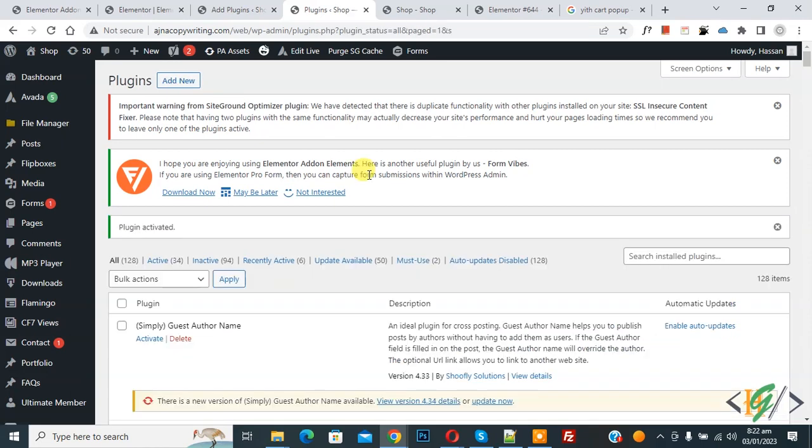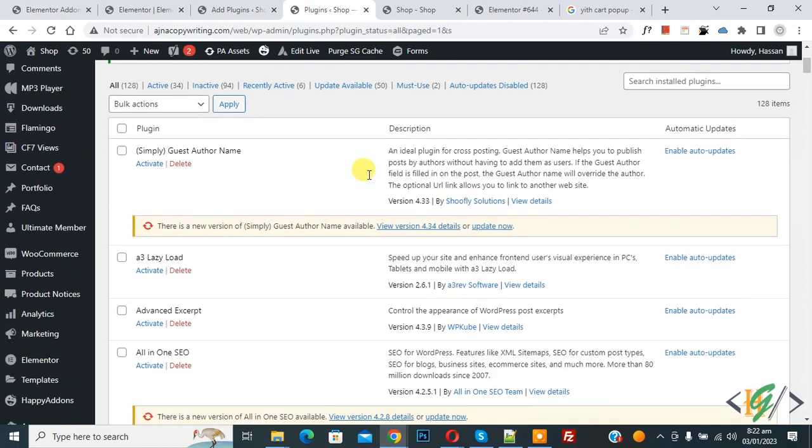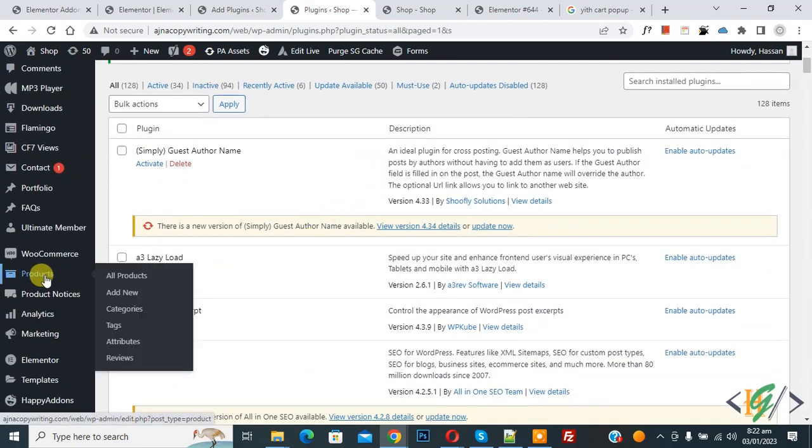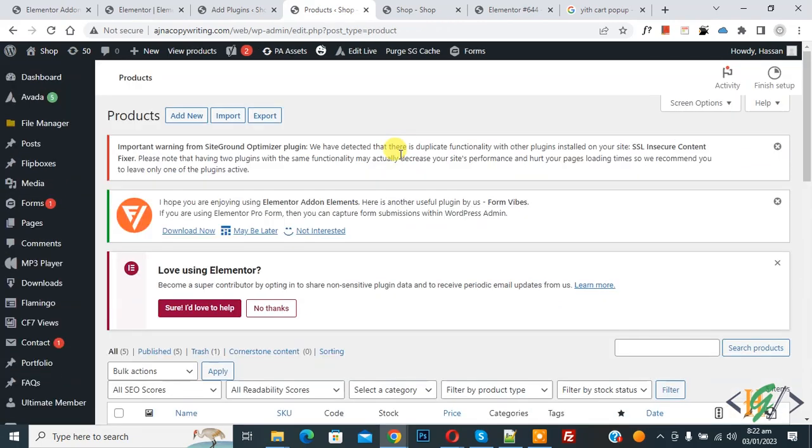Now the plugin is activated. Scroll down on the left side, you see product, so click on it. We are going to add product bundle, so click on add new.